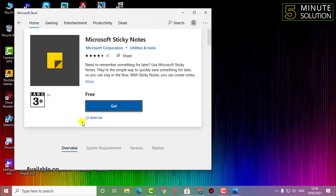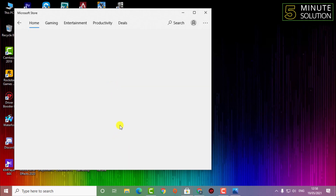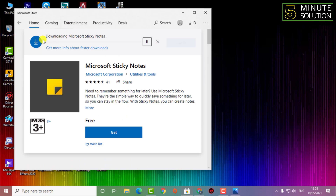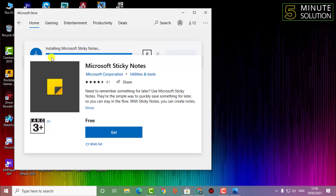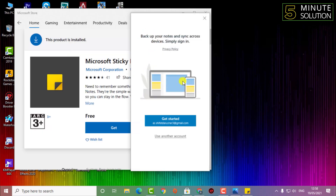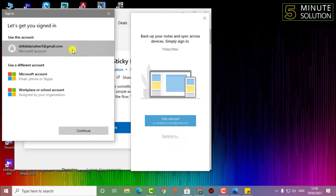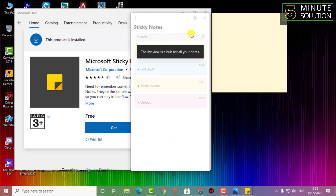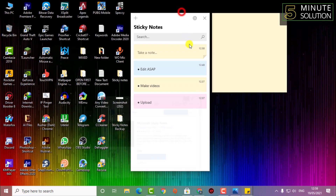It might take a couple of minutes or seconds depending on your internet speed. Simply click Get and it will be installed shortly. It's now installed — click Launch. You can see it's asking you to sign in using your Microsoft account. As I've opened Sticky Notes, there are three sticky notes showing, possibly synced from my account.